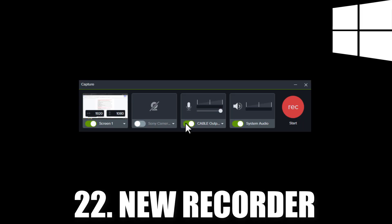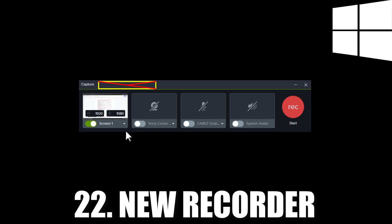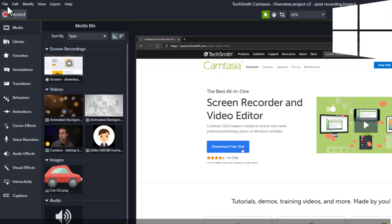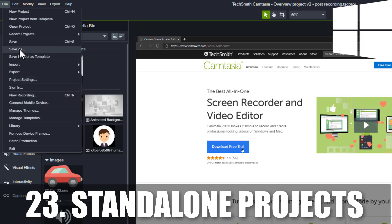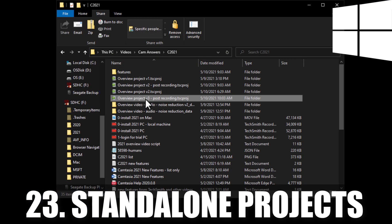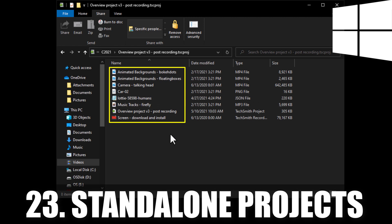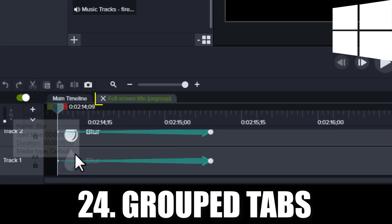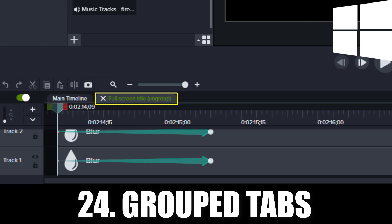Let's now look at a few Windows-only options. The new recorder is larger with updated buttons. While the tools menu isn't available at release, expect it to return in a future update. When you save your projects, Camtasia defaults to a standalone project. This new type of project is a folder that includes your project's media. When you click the plus sign to expand a group, it now opens into a group tab.